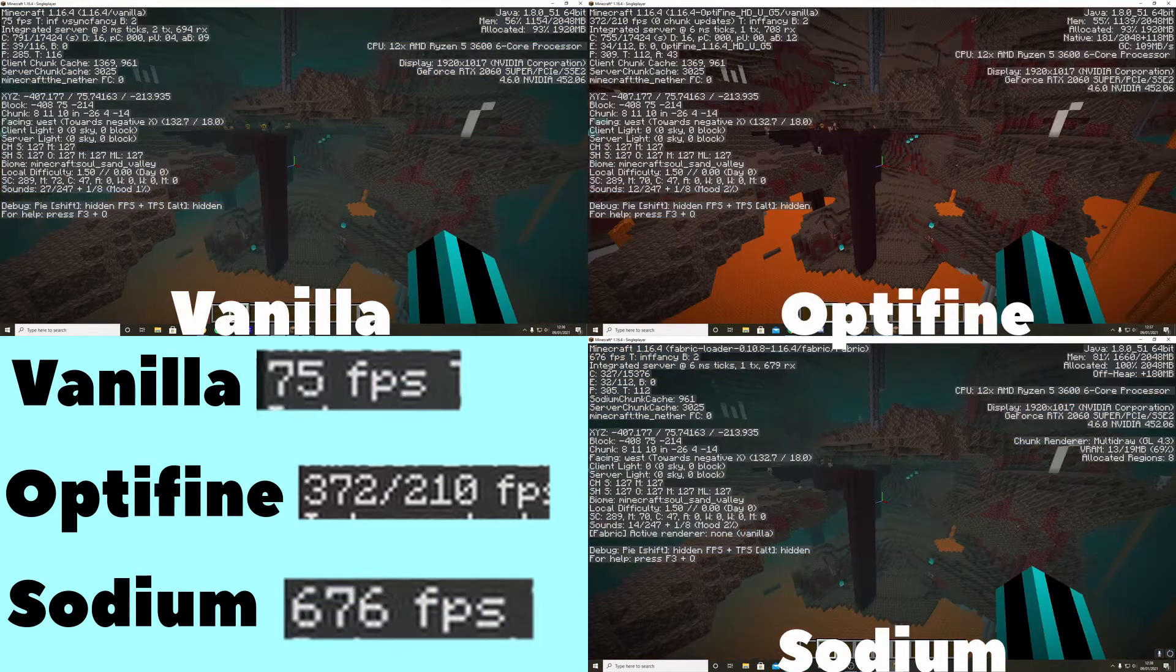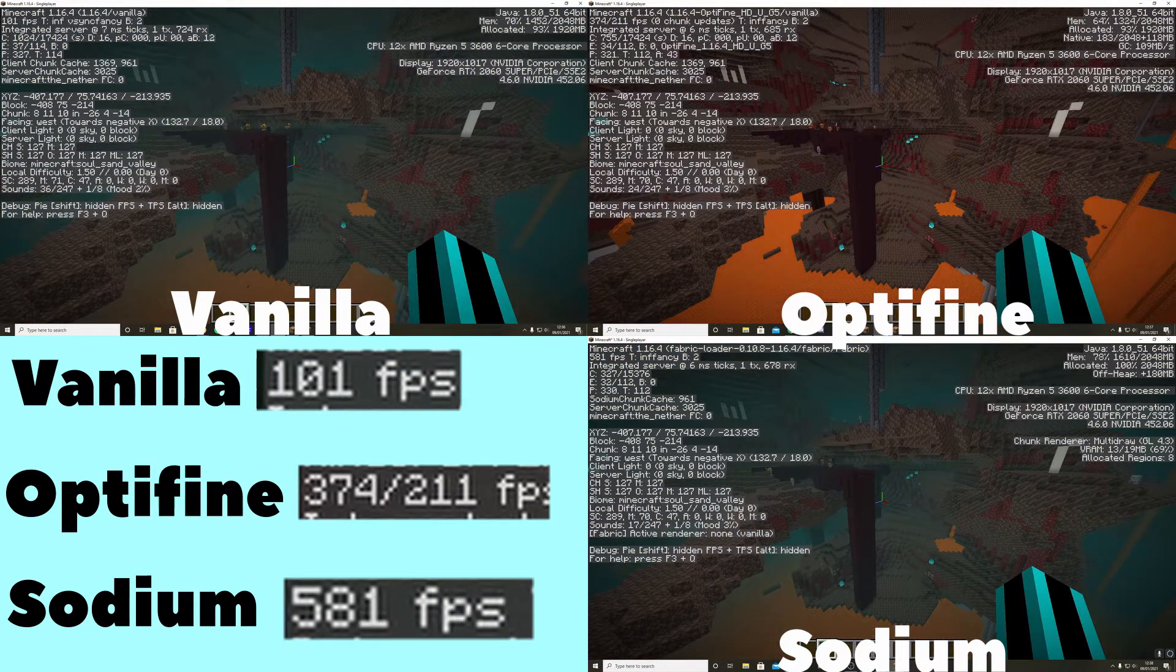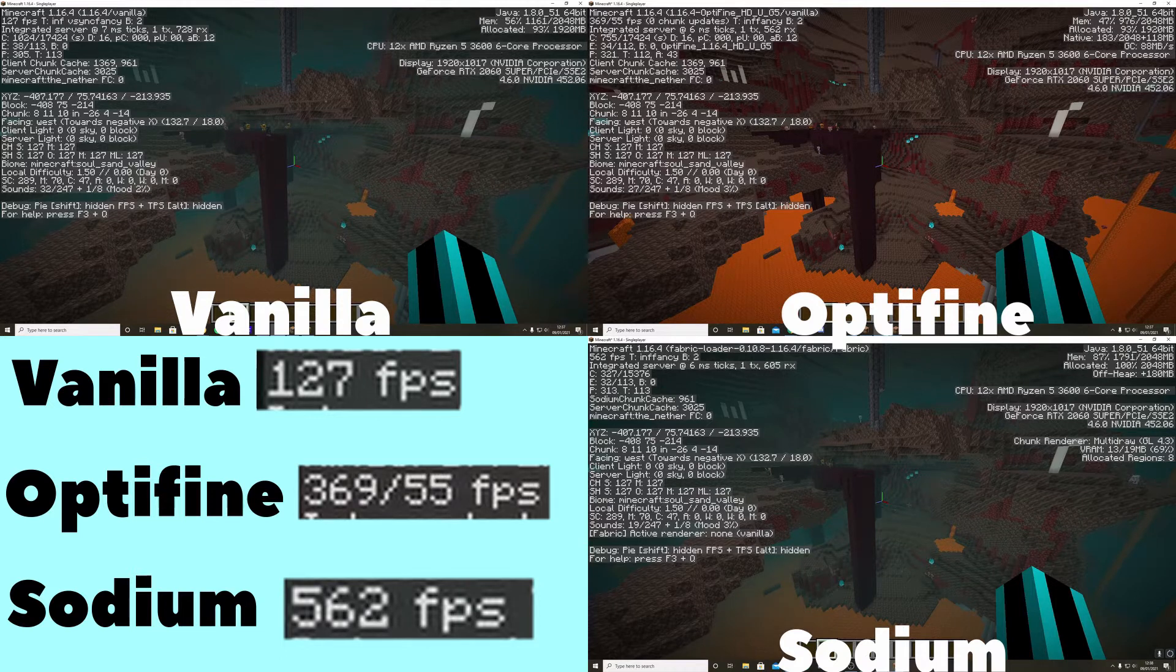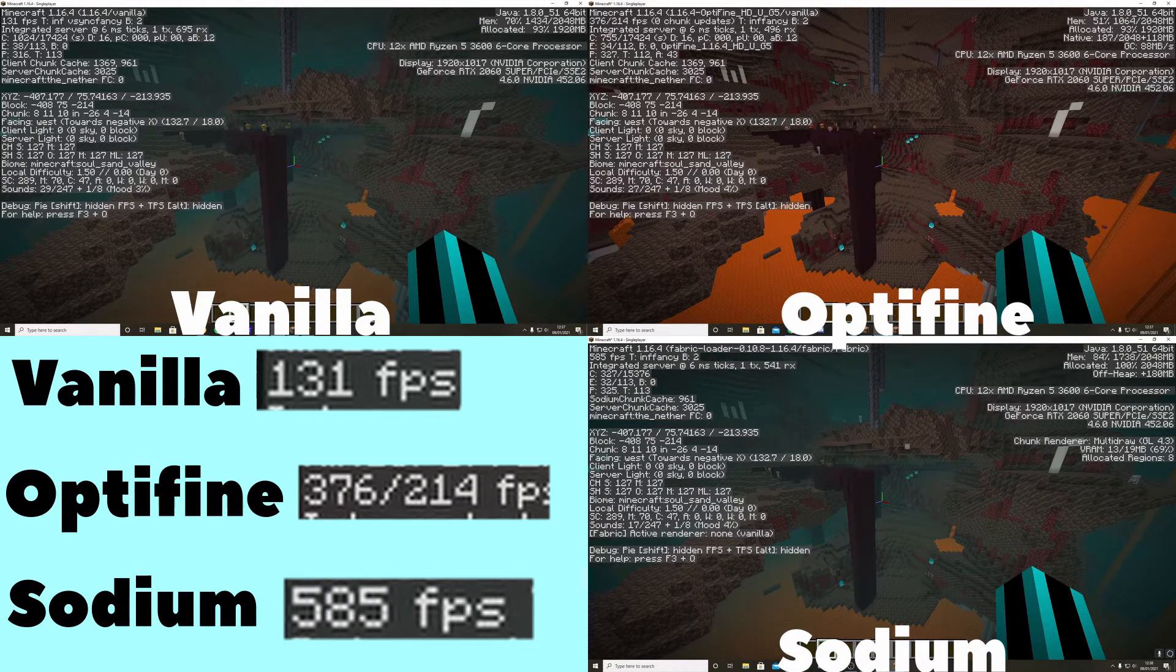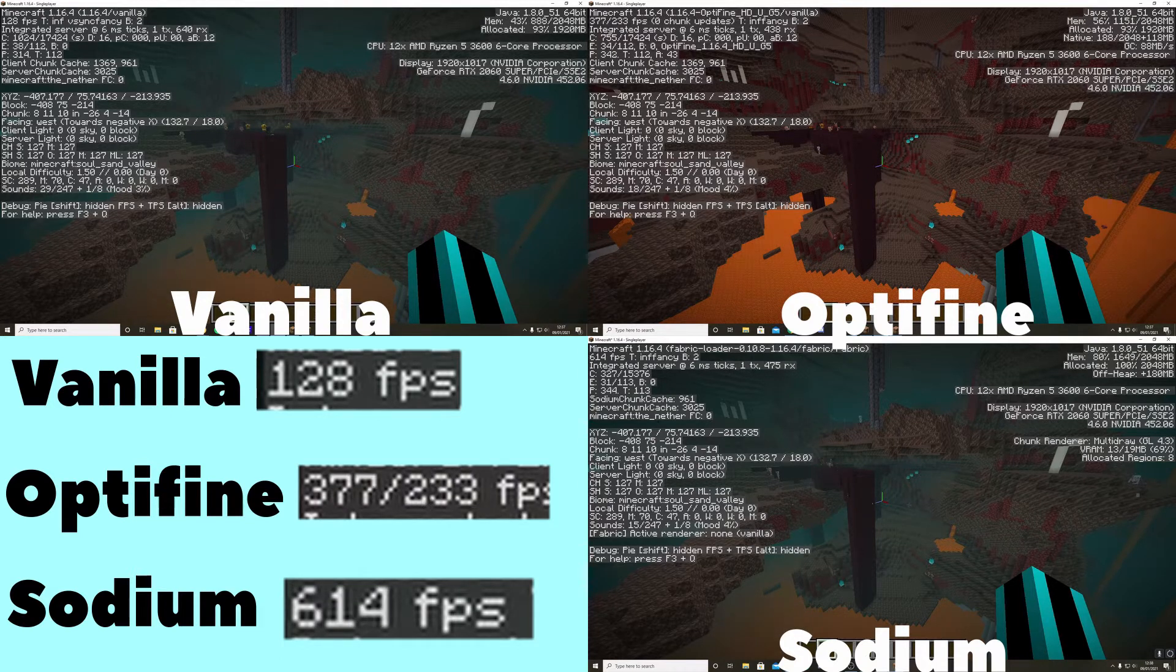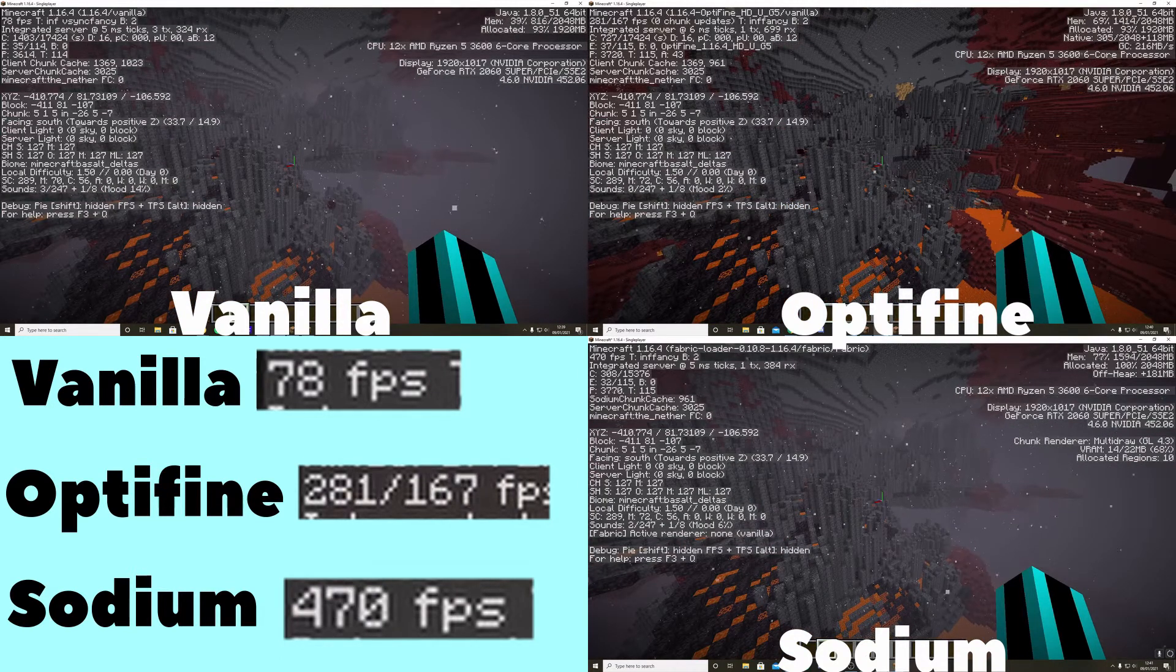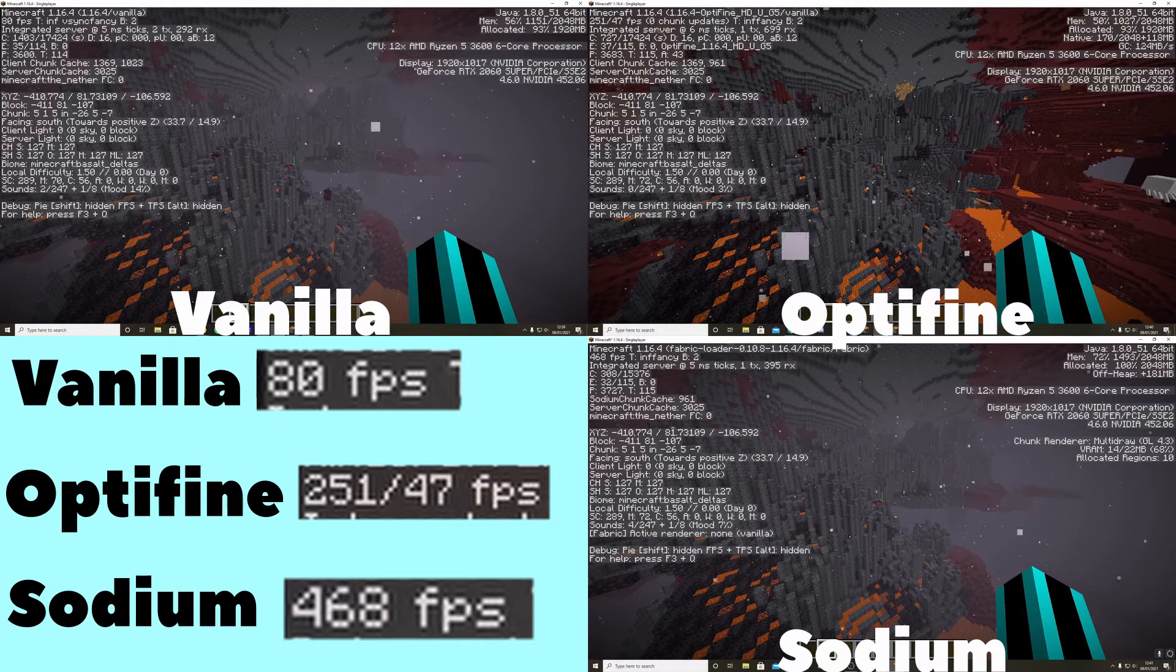All of these were tested in the exact same world, on the exact same render distance which is 16, and the same position to provide you the most fair test that I can give you.